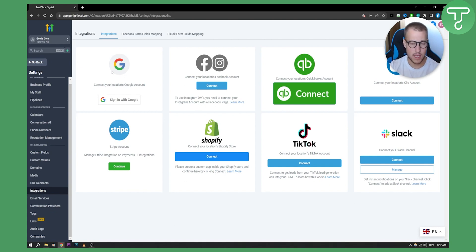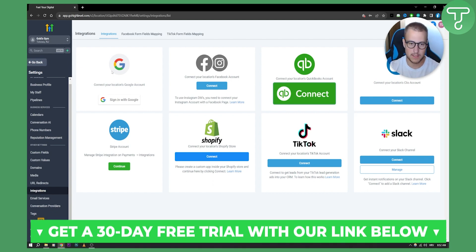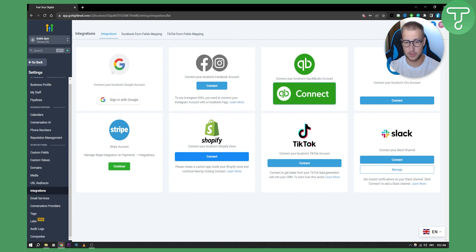Now that's pretty much it for this video. But if you want to get a 30-day free trial, you can get it with our first link down below in the comments or in the description. We'll see you in the next video. Thank you guys for watching.